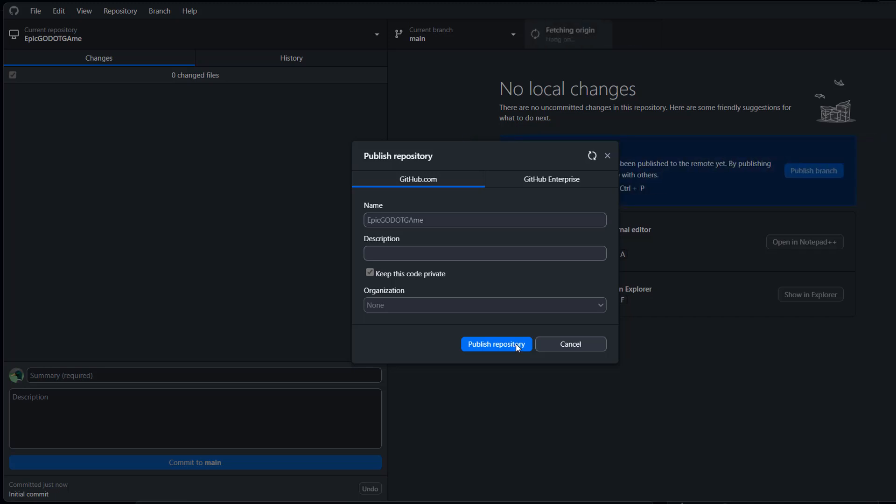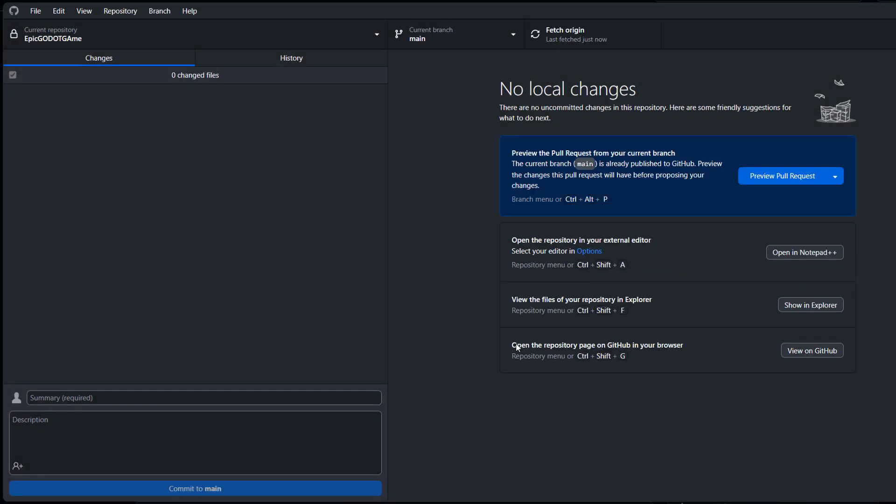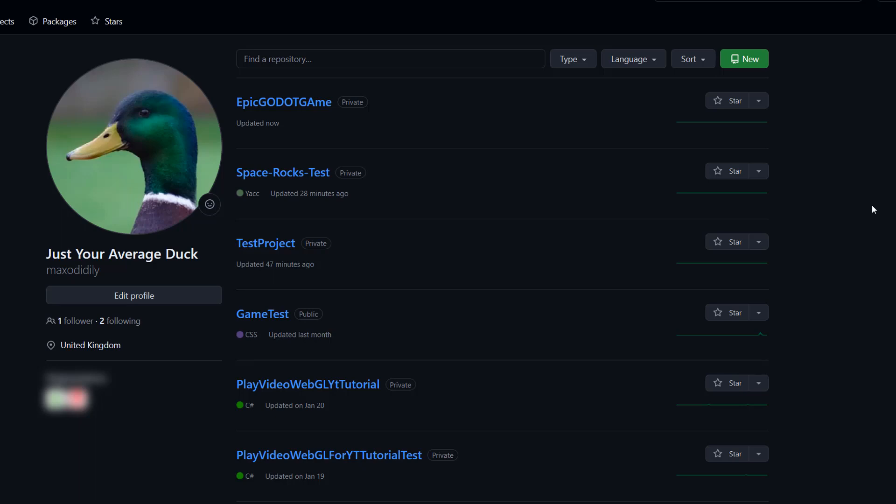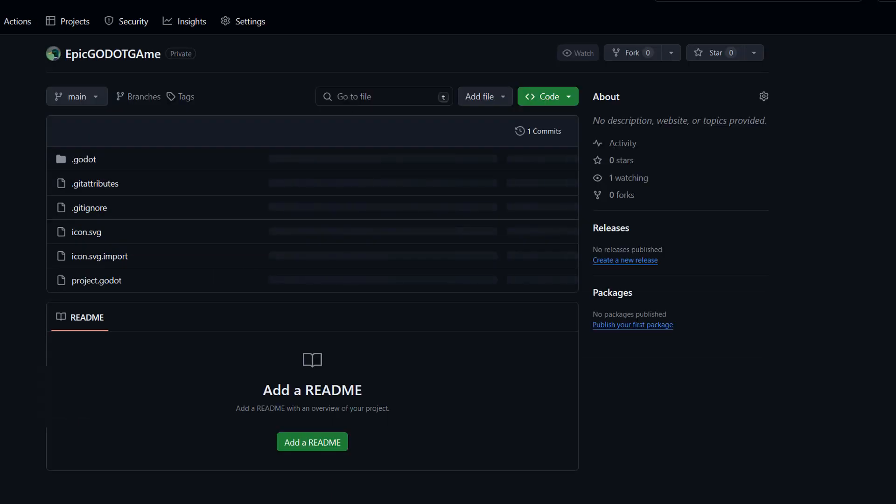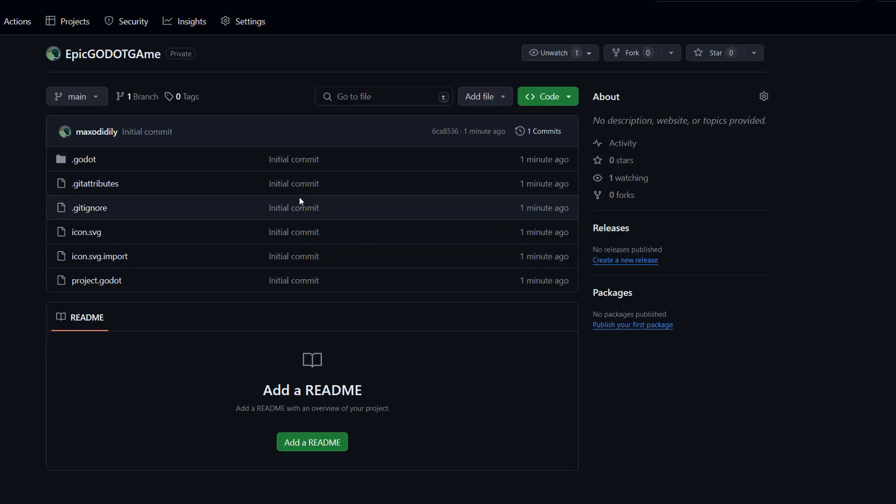This could take a while depending on how big your Godot project is. So once you've pushed your repo to GitHub, you can go to github.com and notice that your repo is up there.